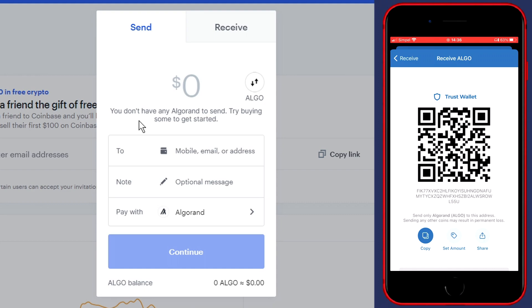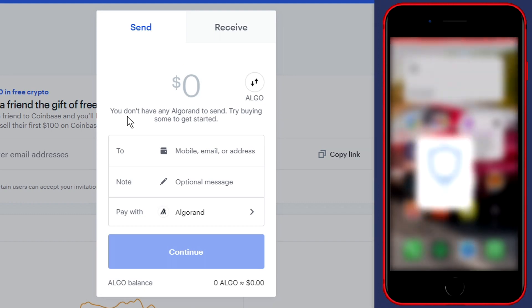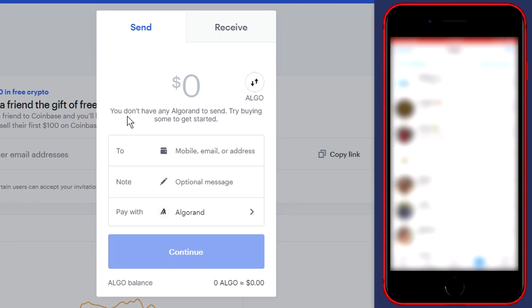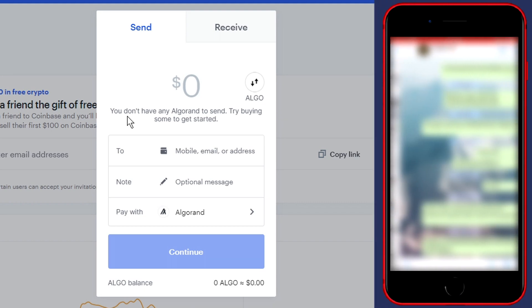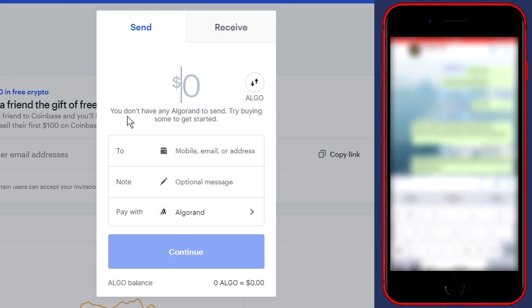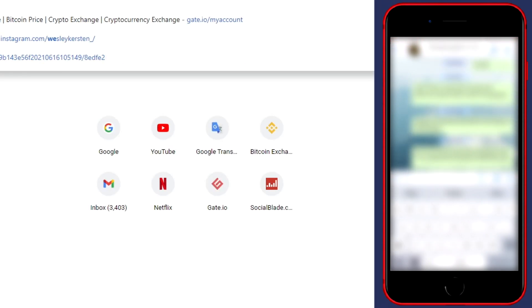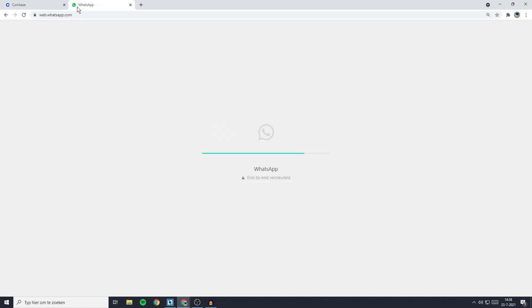Or what I like to do is go over to WhatsApp and then send the code in a personal group of mine. Of course, you can also send the code to someone you trust. If you're sending the code using WhatsApp, you can go over to web.whatsapp.com and then simply copy and paste the code from Web WhatsApp into Coinbase.